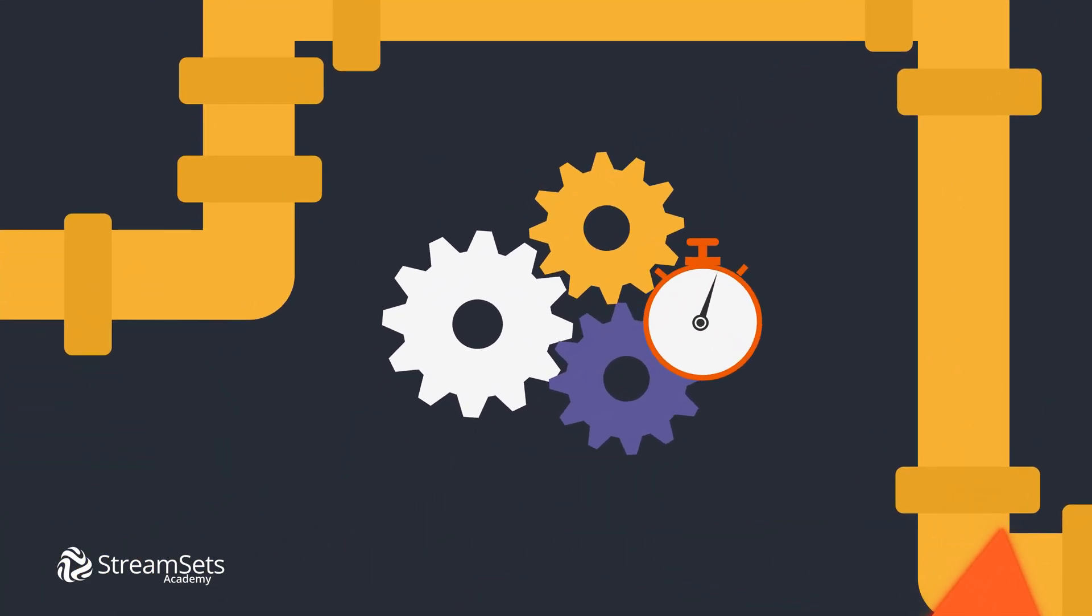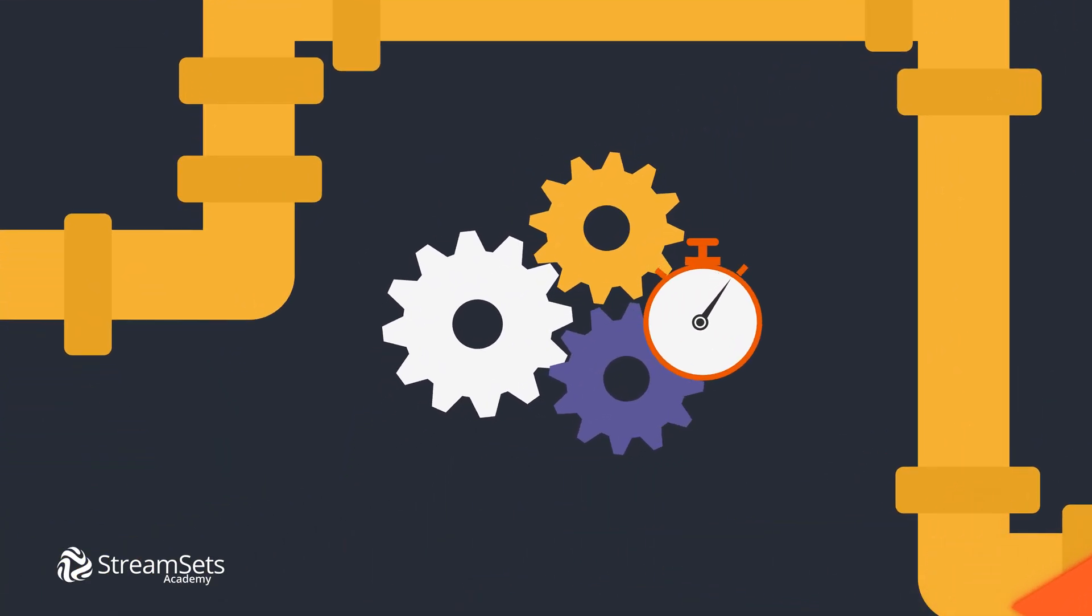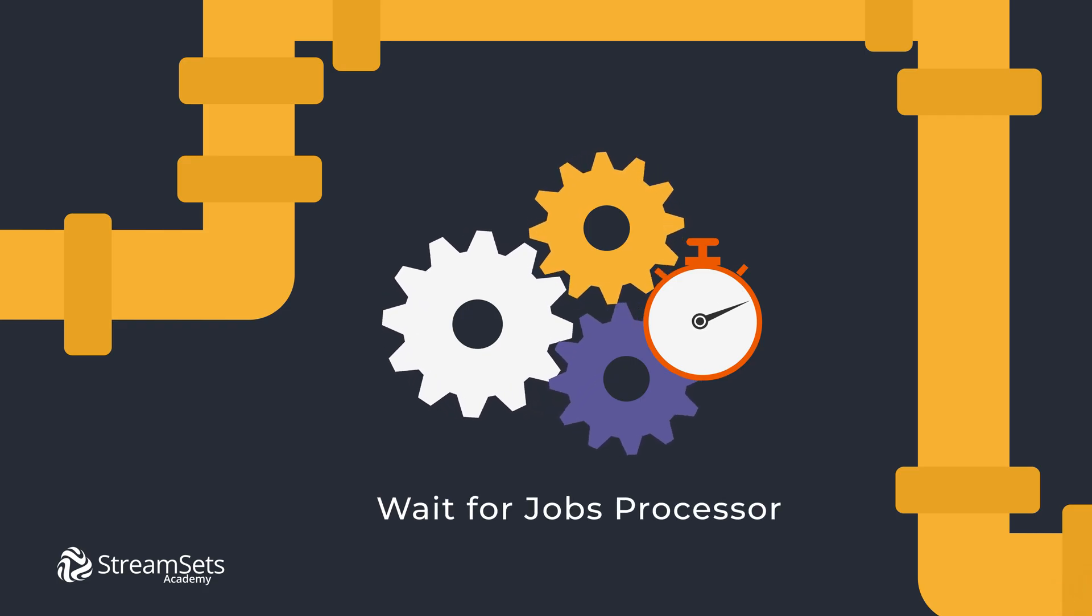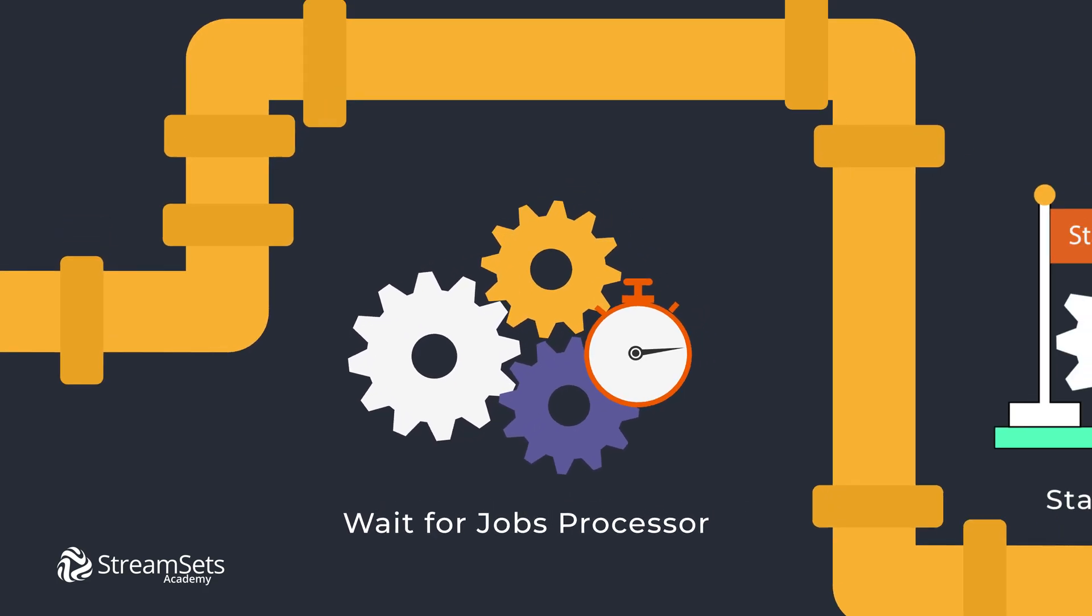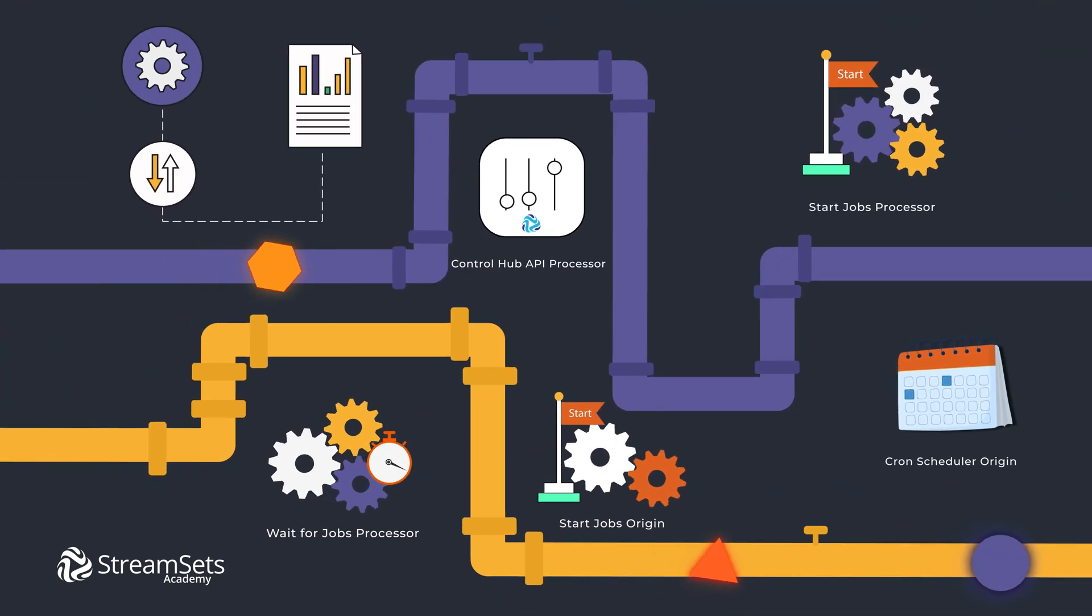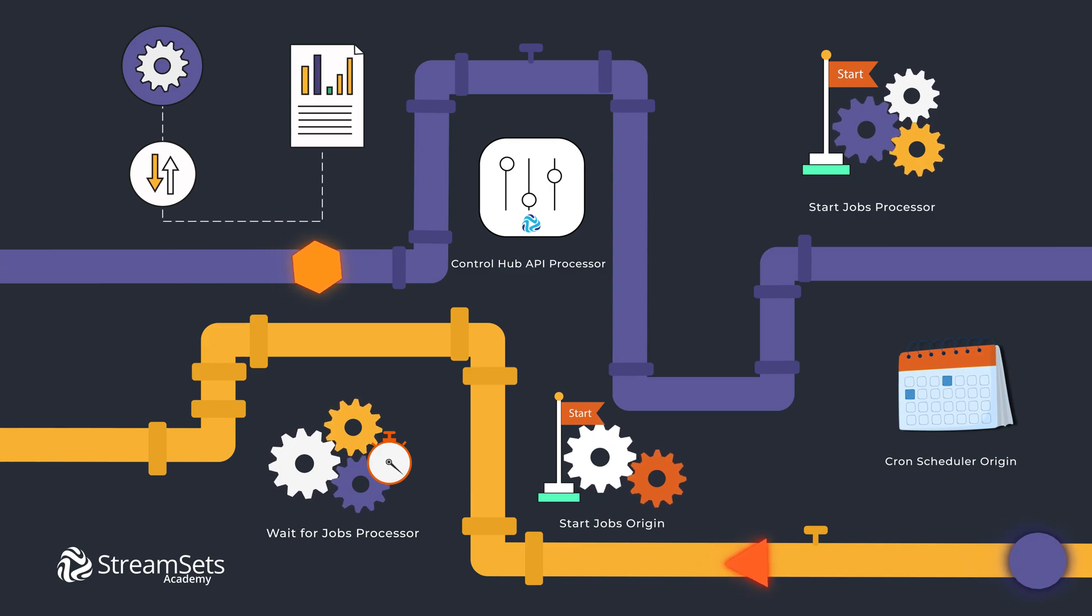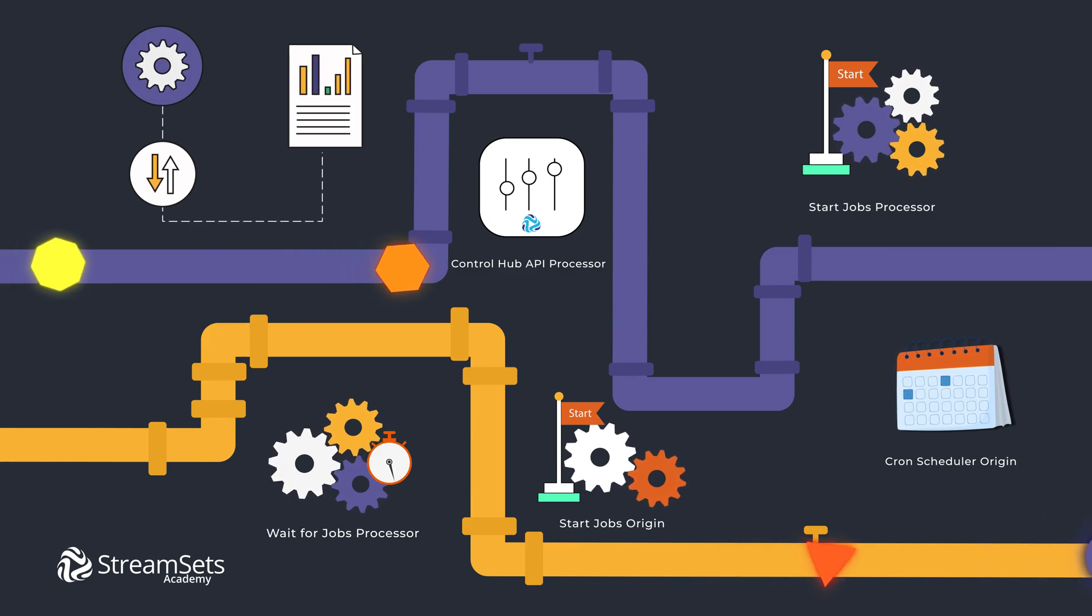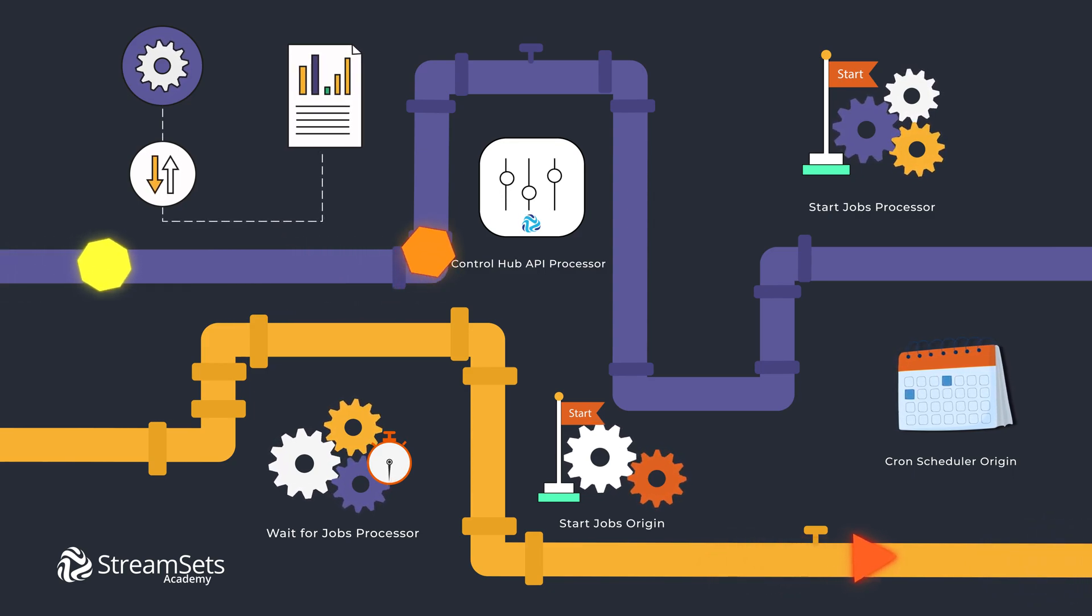Lastly, WaitForJobs processor waits for ControlHub jobs to complete. If you want to find more details about the topic, make sure you check the StreamSets documentation.